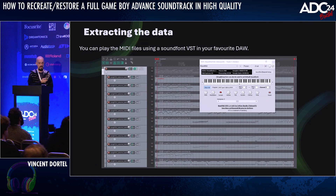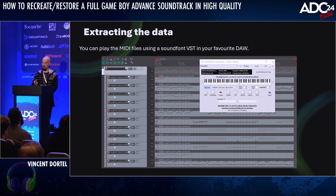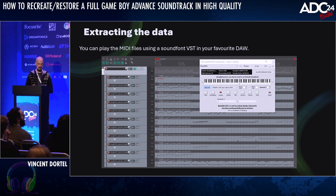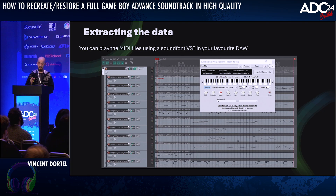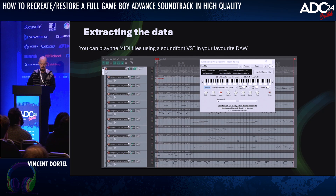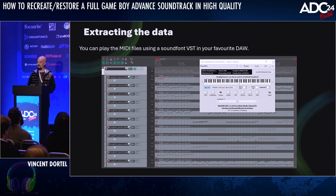At this stage, after running the tool for the first time, we have a set of MIDI files and a soundfont. We can use a DAW like Reaper and a plug-in that reads soundfonts like Bass MIDI VST. The MIDI tracks will play just fine, and since the samples are not going through the GBA mixer and the output speakers, the quality is already better than on the console. But we're still using poor quality 8-bit samples, so we can go further than that.